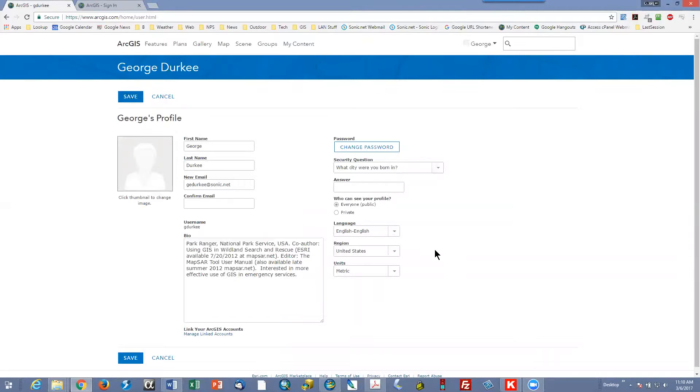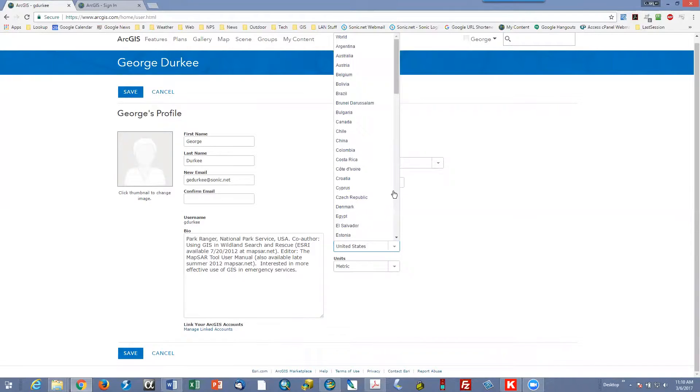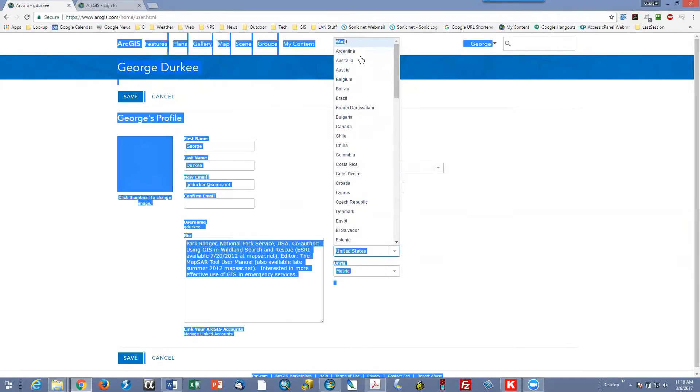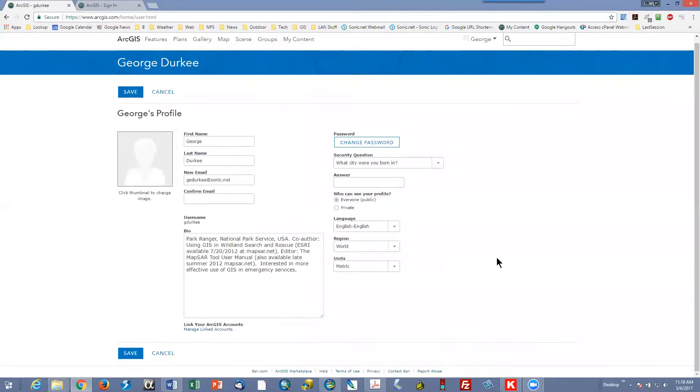And strangely, for your region, if you change your region to world, change it to world and save.